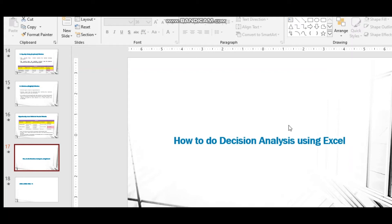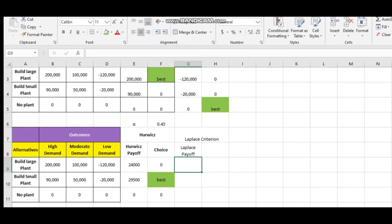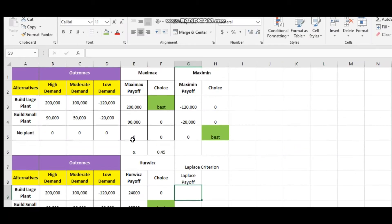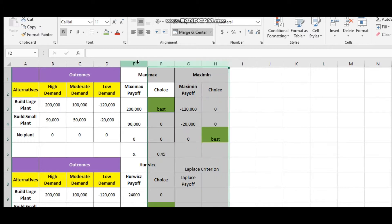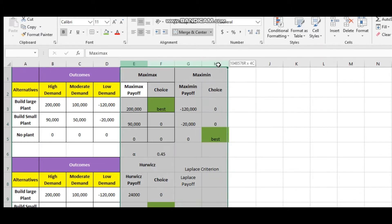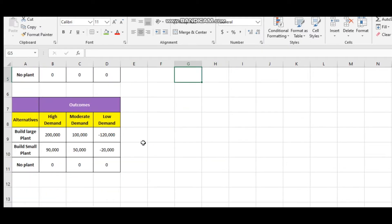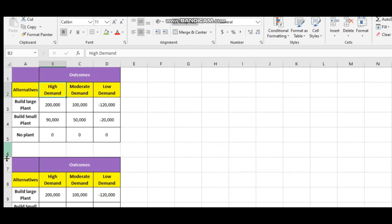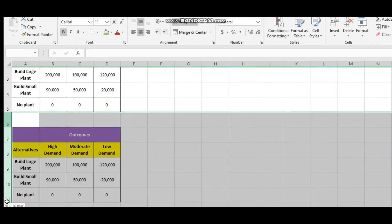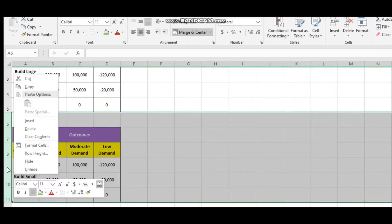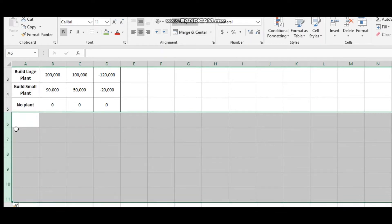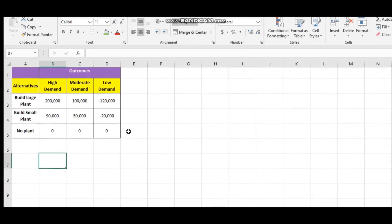Welcome back. In this video we'll see how to do decision analysis using Excel. This is your Excel sheet — I have already performed that so I'm deleting it now. Keep it simple.